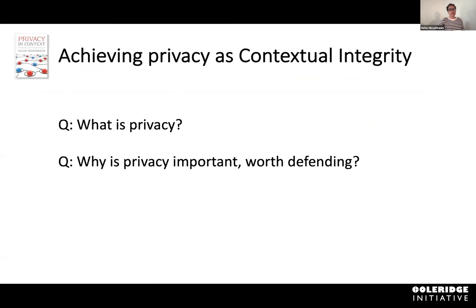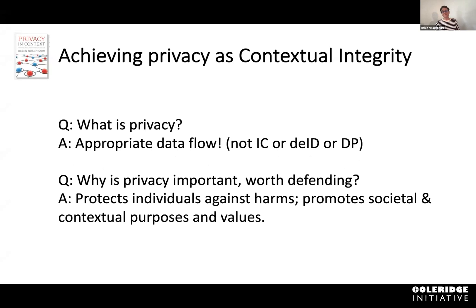When we ask what privacy is and why it is important and worth defending, the answer is: privacy is appropriate data flow. And why is privacy important and worth defending? Because it protects individuals against harm and it promotes societal and contextual purposes and values.